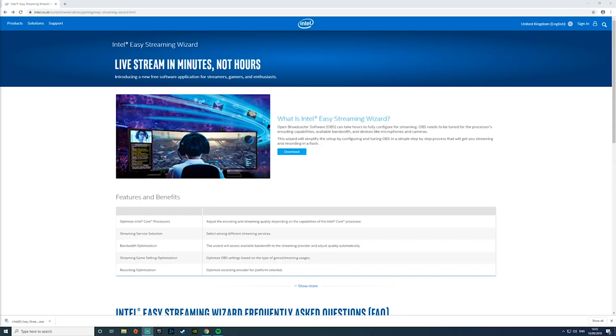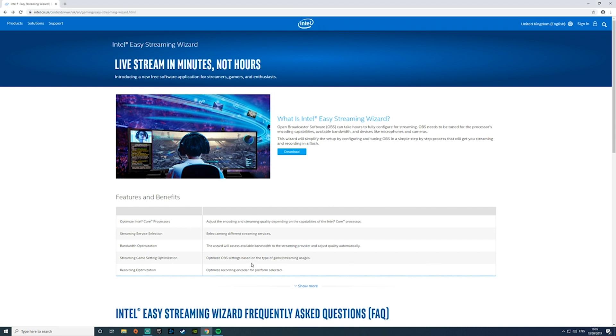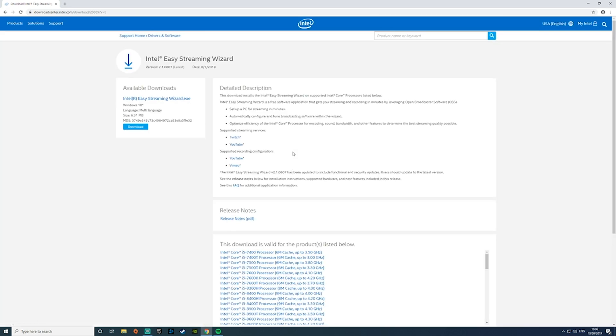To get started, simply follow the link in the description which will take you to the Intel Easy Streaming Wizard webpage. From here you'll need to download the software and then install it onto your PC.